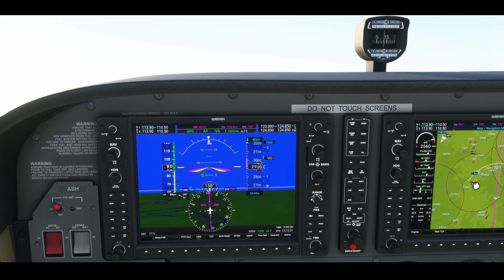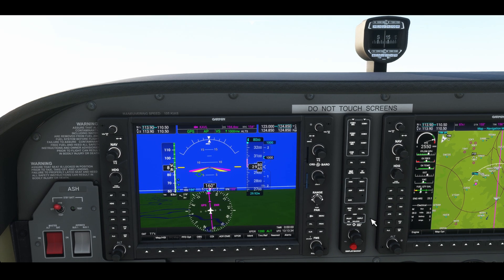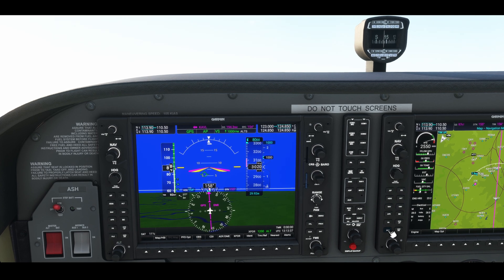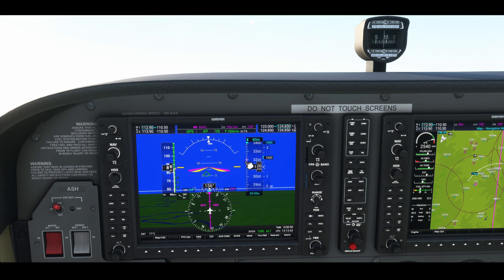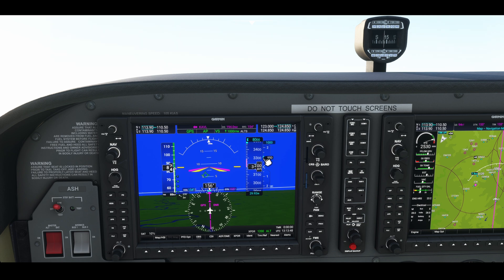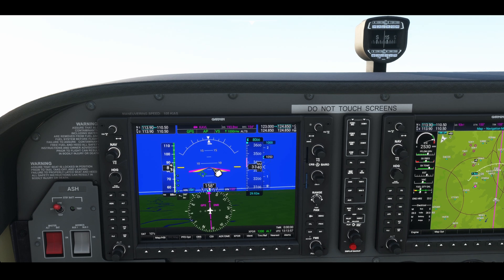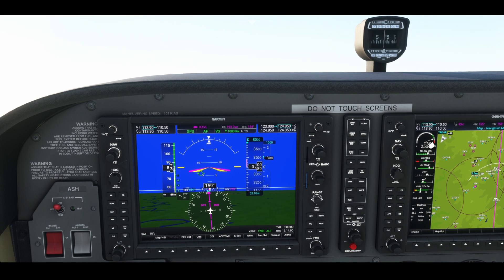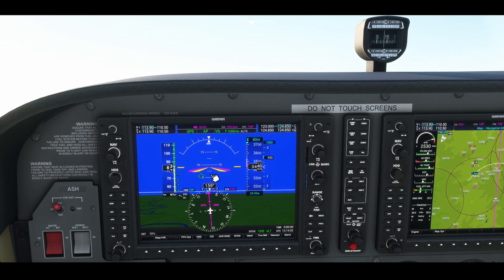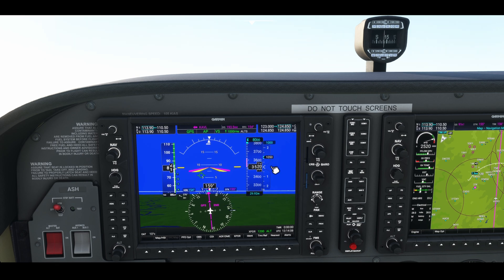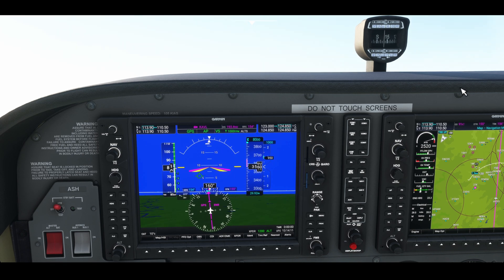The only problem with using vertical speed for climbing — I only use vertical speed for descending, and flight level change for climbing. When you select a specific rate of climb, the autopilot will try and maintain it as best it can. It doesn't matter what the speed's doing — it's going to raise the nose to maintain that 1,000 feet per minute. I've already got full throttle, I can't give it any more thrust.